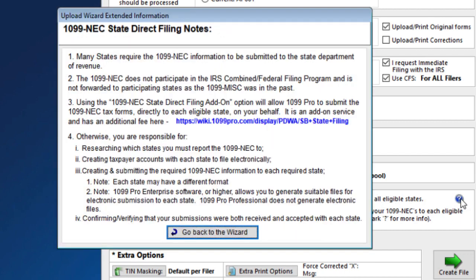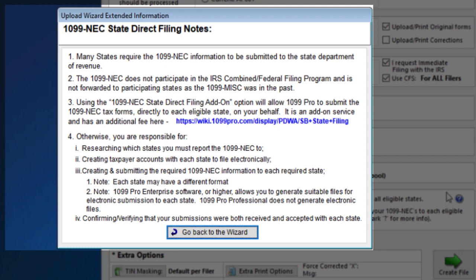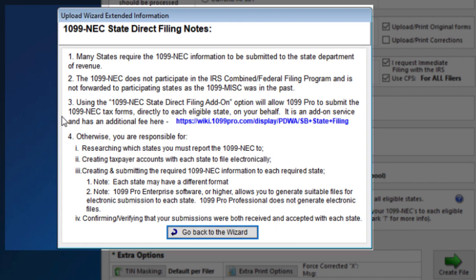Let's press the question mark to review important information. A pop-up window will appear. Please read all the information. The 1099-NEC state direct filing add-on does not support every state and filers may still have additional filing requirements after 1099 Pro reports the 1099-NEC data.